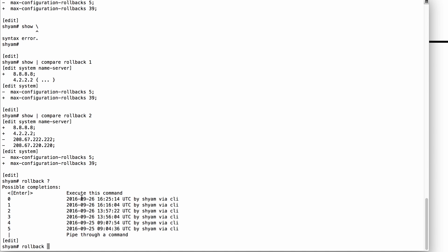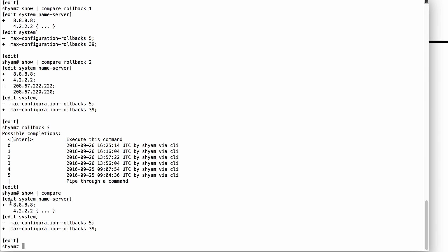The rollback command is especially useful when you want to discard your changes. I'll do show compare one more time — as you can see, these are the changes that will be committed when I hit commit. But let's say I changed my mind and do not want to commit these changes anymore. What I can do is revert to the current active config by issuing rollback zero, because rollback zero is the same as the active configuration.